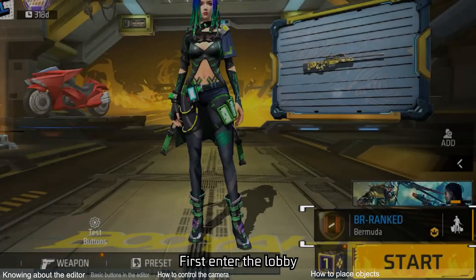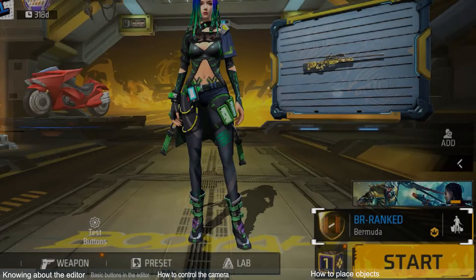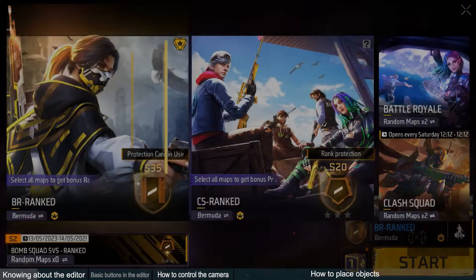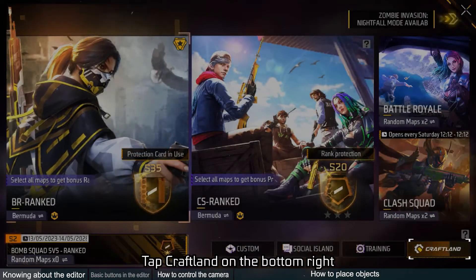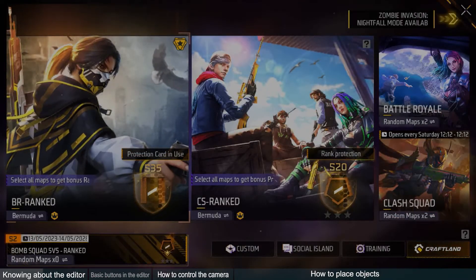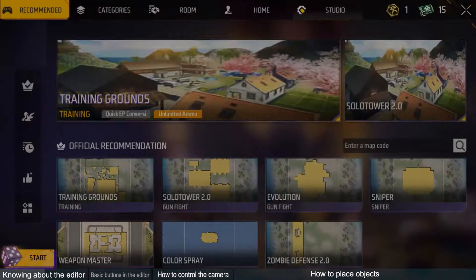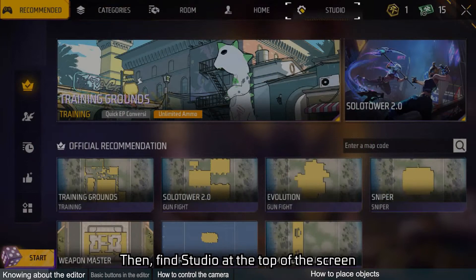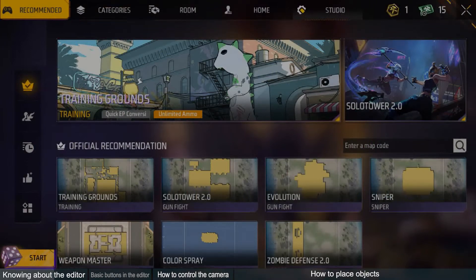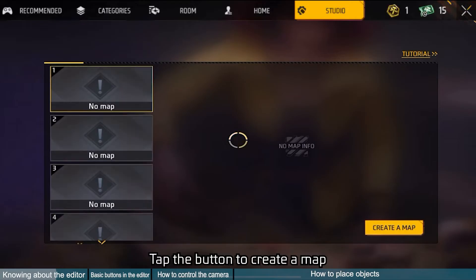First, enter the lobby. Tap Craftland on the bottom right. Then find Studio at the top of the screen. Tap the button to create a map.